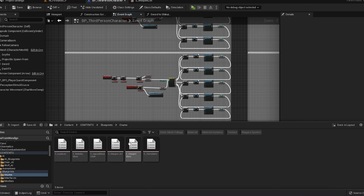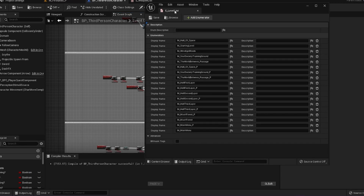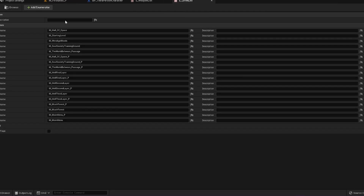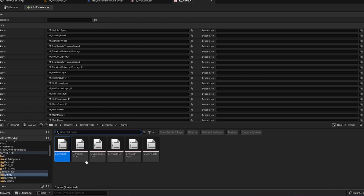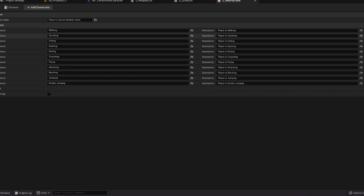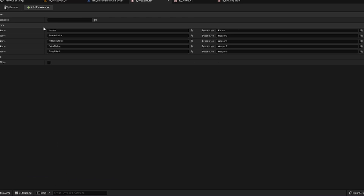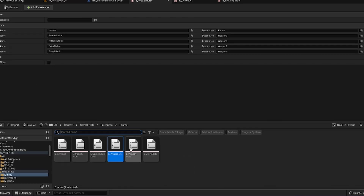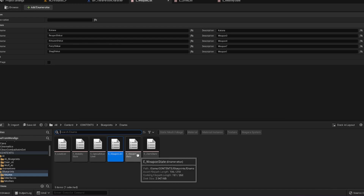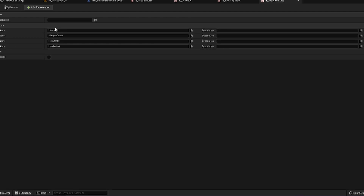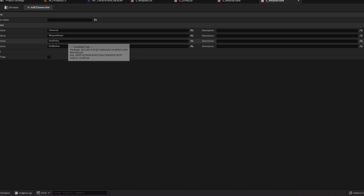My level list holds all of the names for the individual levels that I'm using. My mobility state holds all of the kinds of mobility that I'll be using, so double jumping, jumping, walking, crouching, all that kind of stuff. My weapon list has all the individual weapons that I have for my character so far, and I can just keep adding to it if I want to. My weapon state has whether or not my character is unarmed, has the weapon drawn, or is in powered up states.